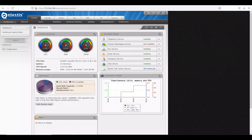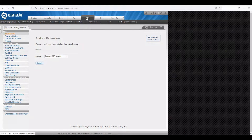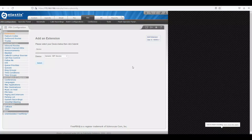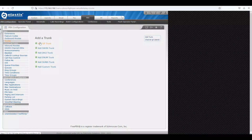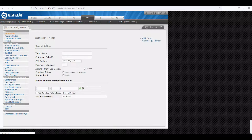I'll navigate to the PBX. As you know from our last video, we registered extension 50001 to Asterisk. Now we are going to create a trunk, so let's click on Trunk. There are multiple flavors of trunk available — in our case we are going to use a SIP trunk, so I click on 'Add a SIP Trunk'. It's asking for a trunk name.